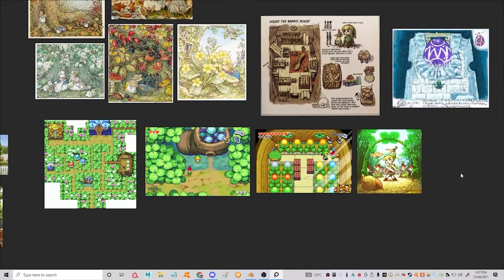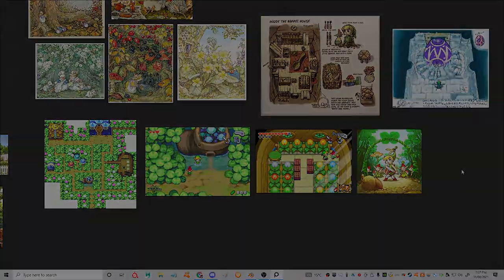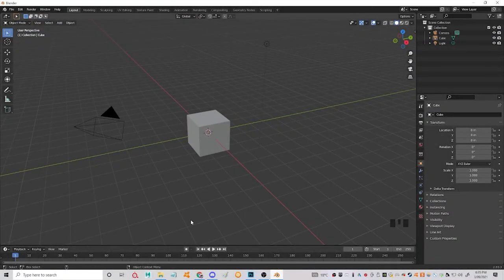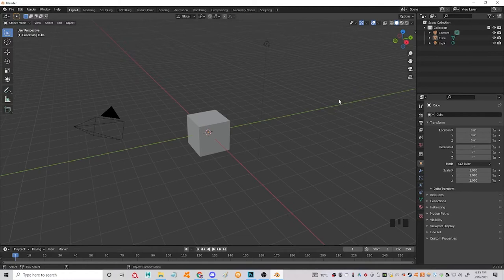And seeing that, let's get into Blender. And here we are, movie magic here in Blender. So this is your default workspace you get when you open up Blender.